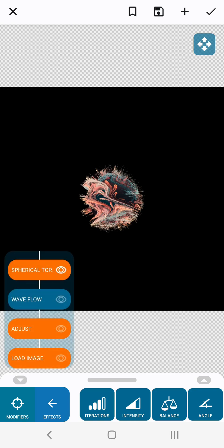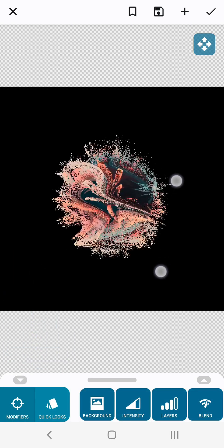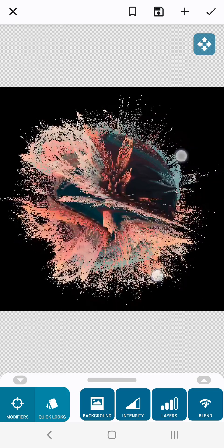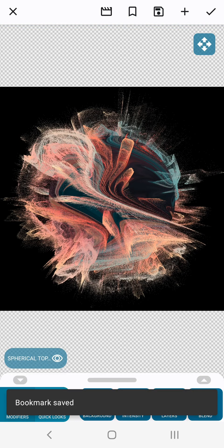Go back to the effect tree. Select spherical topography again and zoom back in. Tap the bookmark icon to create the second keyframe.